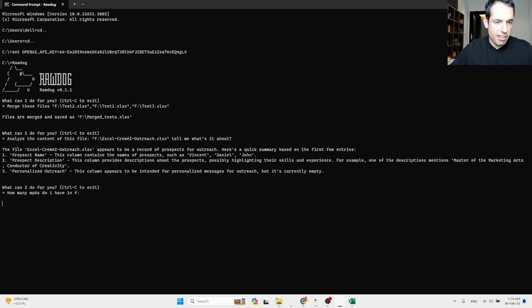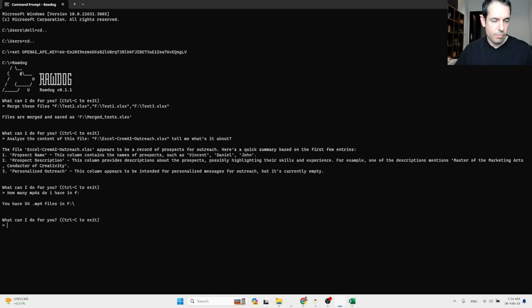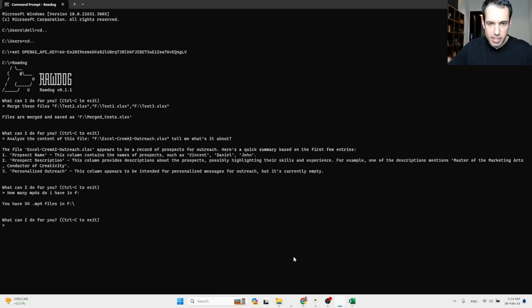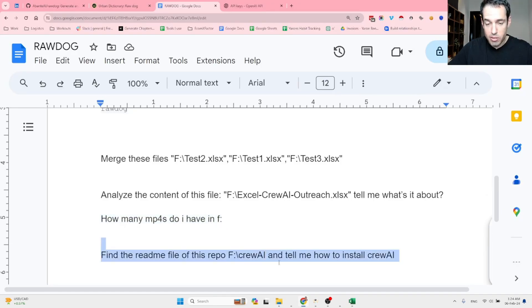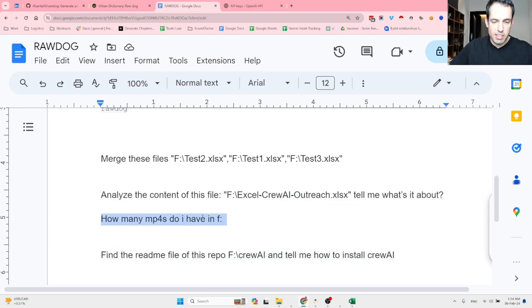Now we have more simple stuff that we can do. Analyzing how many files, how many MP4s do I have in folder in the F folder. You have 54 MP4 files in F folder. I don't think we need to validate this. This is pretty obvious. I'm assuming this is correct because it executed this so nicely. So I'm assuming that such a simple task was executed correctly.